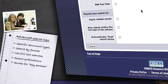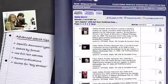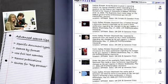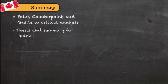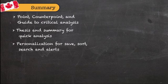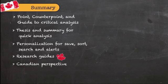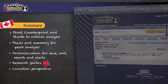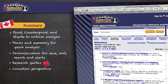As you can see, Canadian Points of View Reference Centre offers some great services that just can't be found in other databases. Overall, Canadian Points of View Reference Centre is more than just a database with articles. It is a resource that will help your students learn essential 21st century research and information literacy skills as they go.